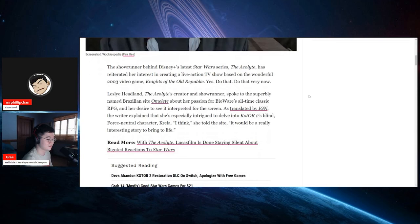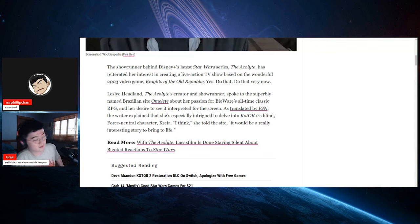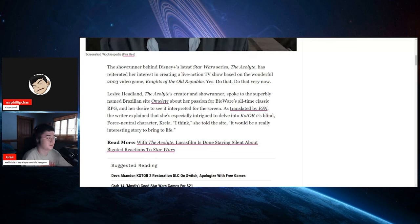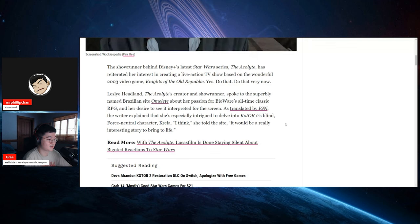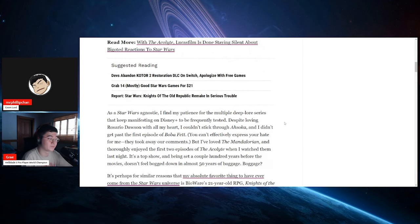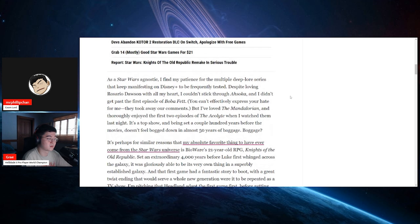Leslie Hedlund, the Acolyte's creator and showrunner, spoke to the superbly named Brazilian site Omelette about her passion for Bioware's all-time classic RPG and her desire to see it interpreted for the screen. As translated by IGN, the writer explained that she's especially intrigued to delve into KOTOR 2's blind, force-neutral character Kreia. I'm pretty sure that's how you say it. I think she told the site it would be a really interesting story to bring to life. As a Star Wars fan agnostic, I find my patience for the multiple deep lore series to keep manifesting on Disney Plus to be frequently tested. Despite loving Rosario Dawson with all my heart, I couldn't stick through Ahsoka, and I didn't get past the first episode of Boba Fett.